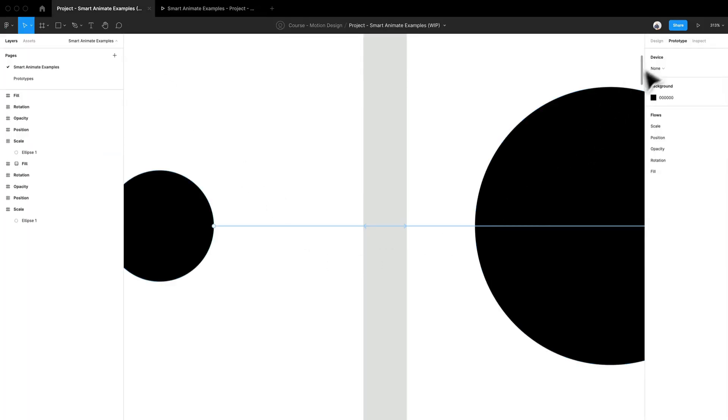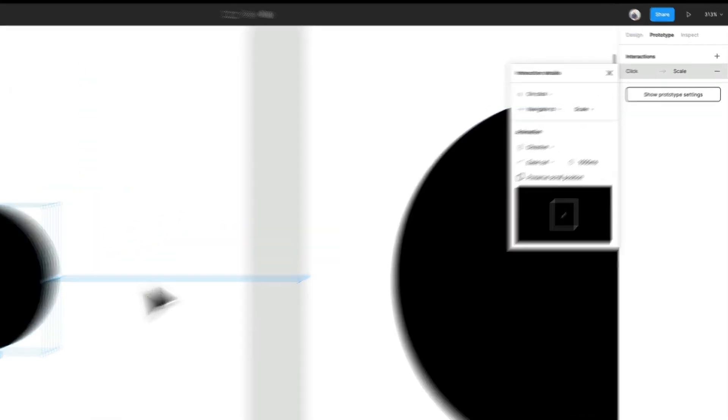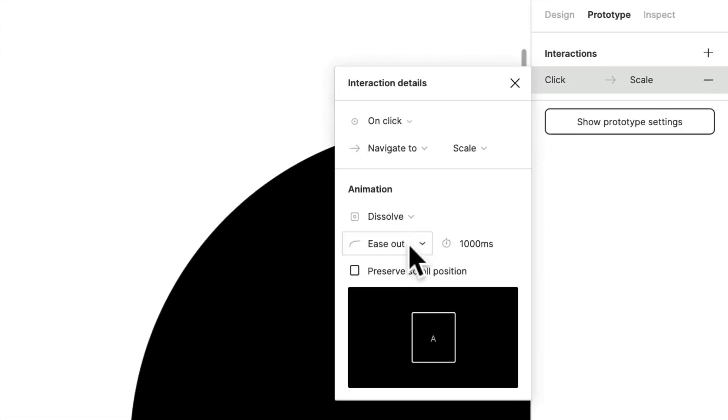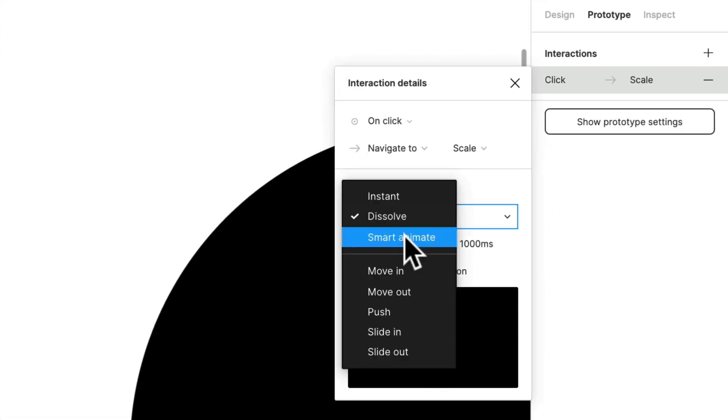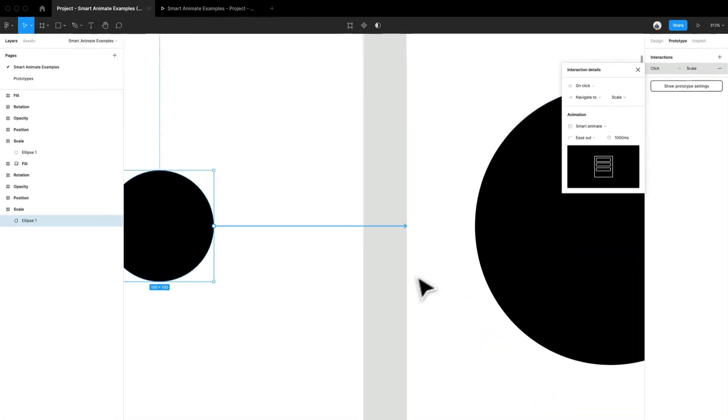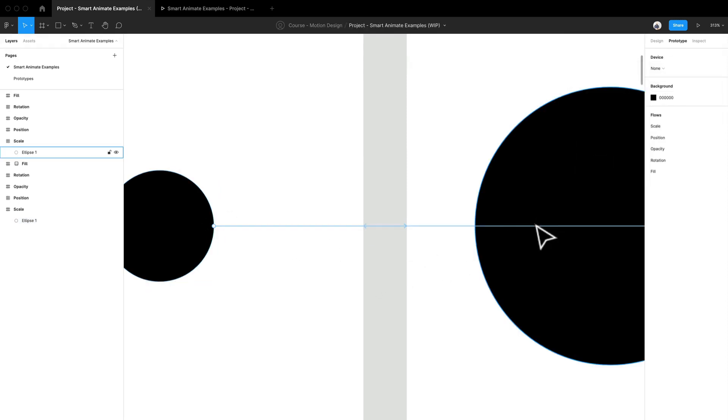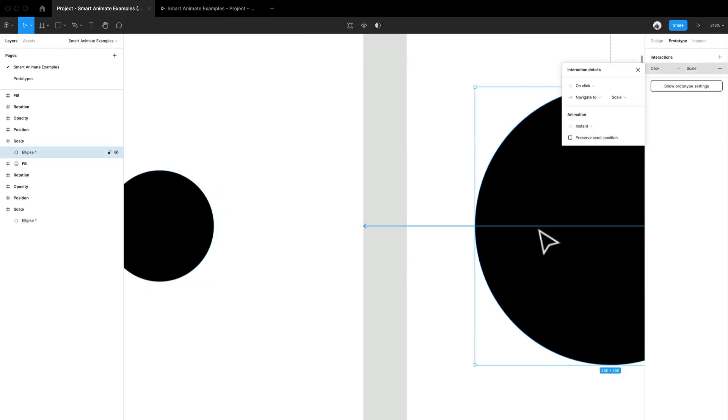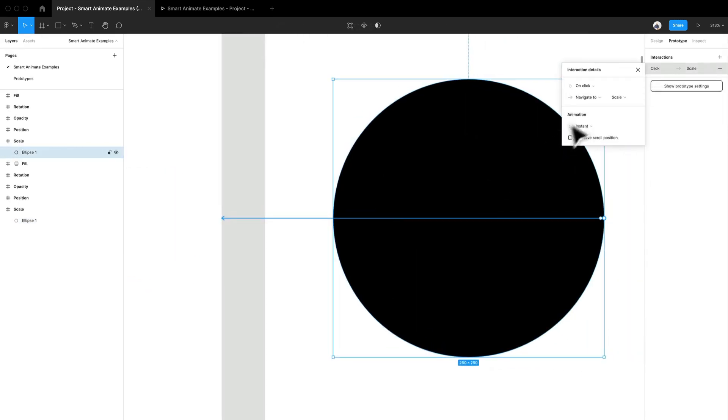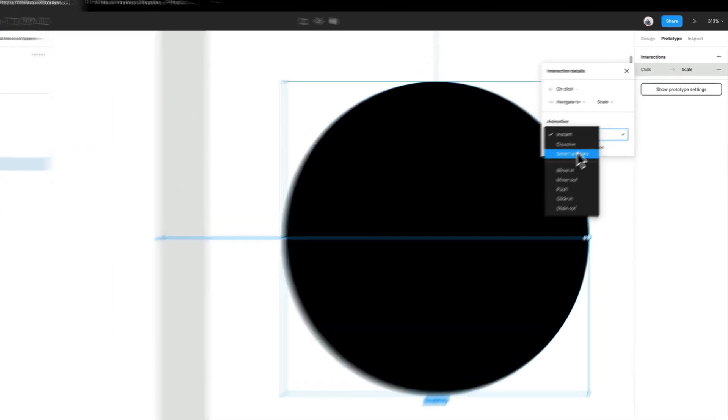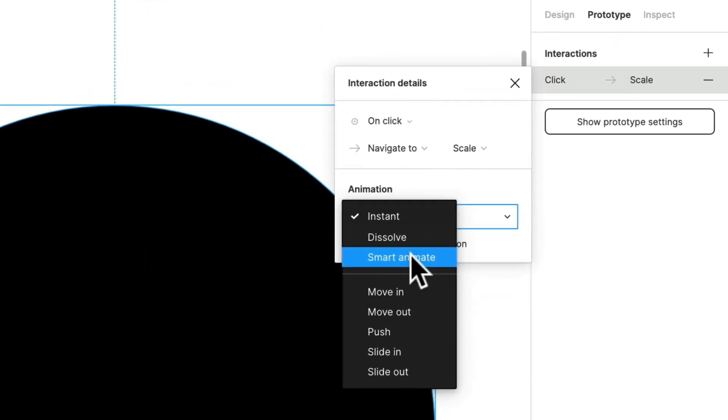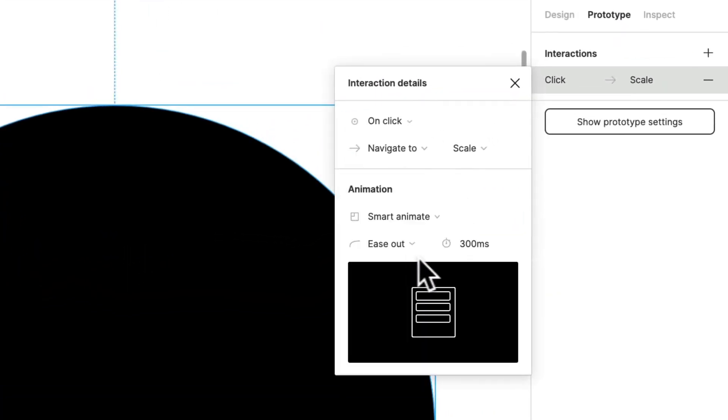Now let's actually look at if we actually use SmartAnimate. So I'm going to click SmartAnimate over here while I'm clicking on this line. And I'm going to do the same for this. I'm going to go back to the larger circle and I'm going to actually click SmartAnimate from the animation menu. I'm going to leave it at ease out for now.